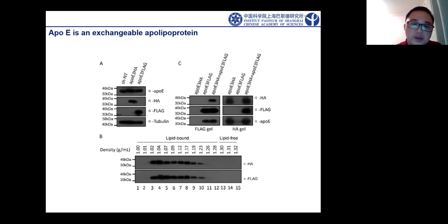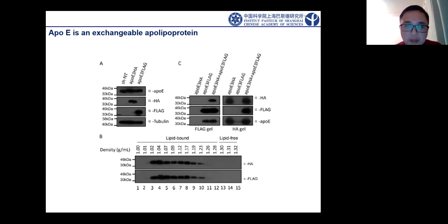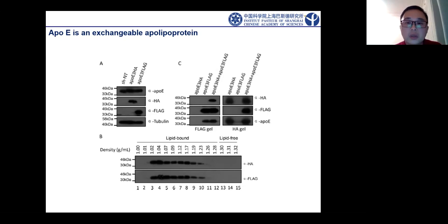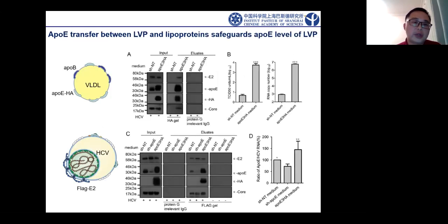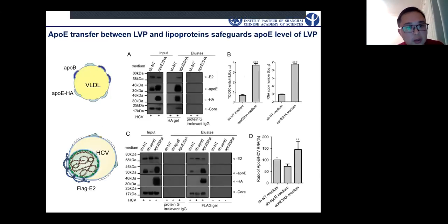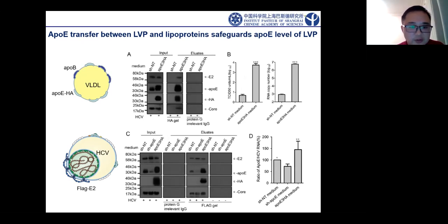We mixed medium from apolE3-HA cells and apolE3-flag cells together, then performed separate immunoprecipitation with HA tag and flag tag. We could successfully pull out both apolipoproteins. This suggests that apolipoprotein E can exchange between lipoprotein particles. The next thing was to examine whether this exchange equilibrium is also maintained between lipoprotein and lipoviral particles — the HCV infectious virus particles.